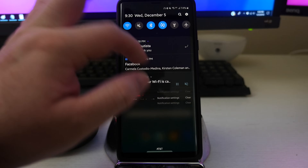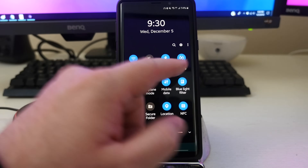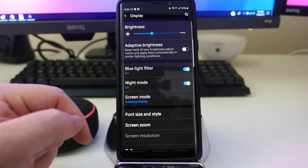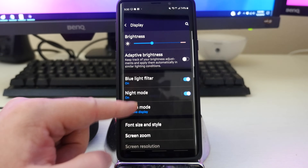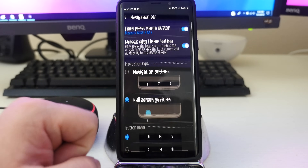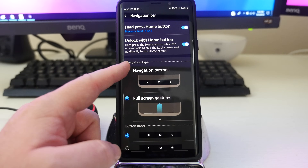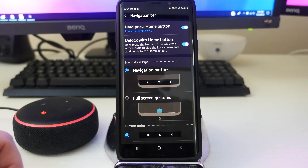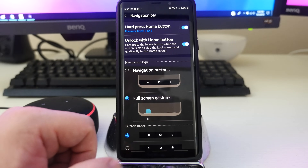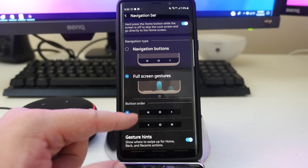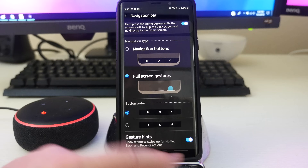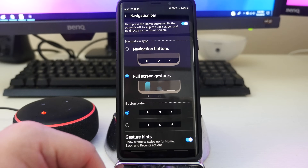The way you turn this on is if you go all the way down and then go to Settings, then go to Display, and then you'll see Navigation Bar. From here, you have traditional navigation keys if you want — that's how it always looks. Or you can do full screen gestures. You can also change the button order around, so maybe you like your back button on the left rather than the right, or vice versa. You can do that really easily.